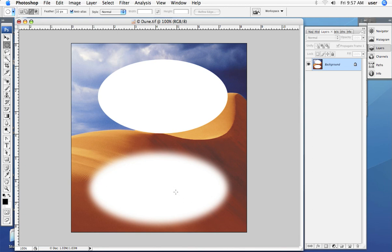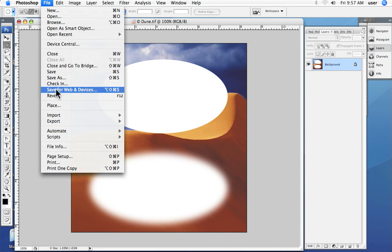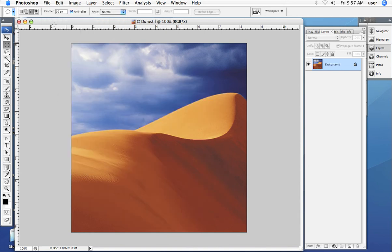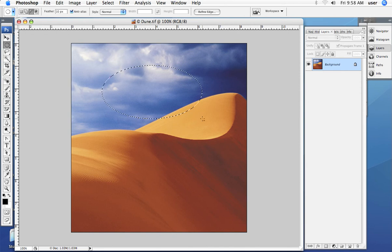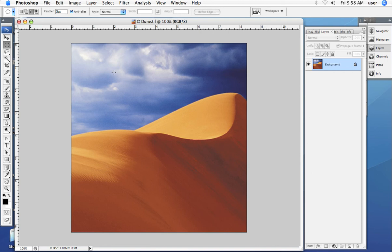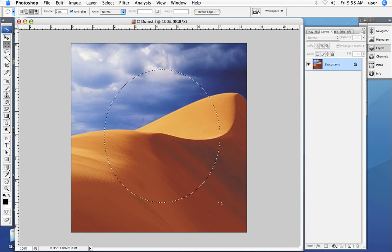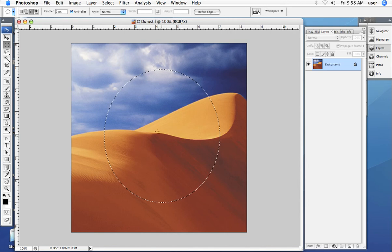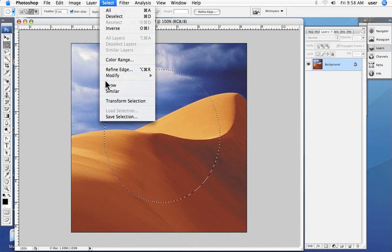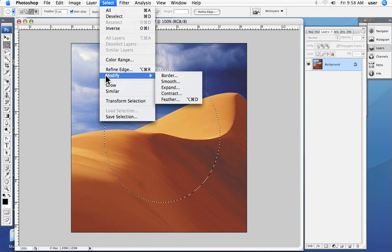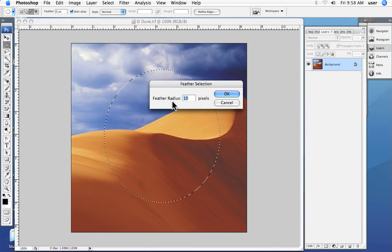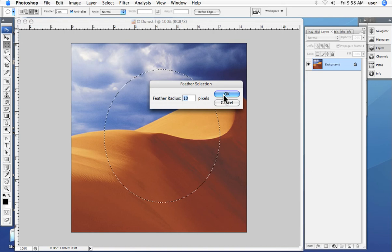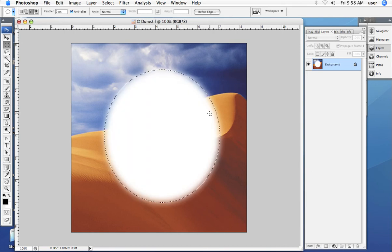We can also, if we forget to add the feathering before we make our selection and we want to do that, there is another place that we can add the feathering after we have already made the selection. So here is a selection. You see it would be a hard edge. But I can go up under the main menu, select, modify and feather. Select, modify and feather, and here I can add the amount after I have already made the selection. And there you see how that works.